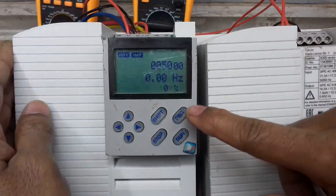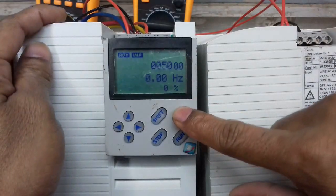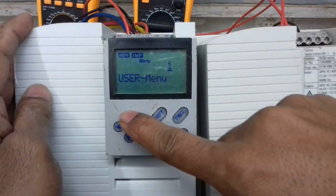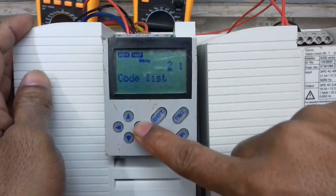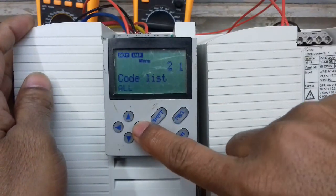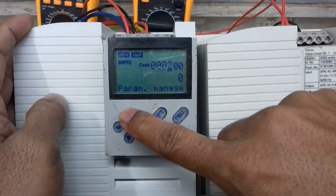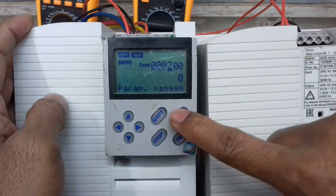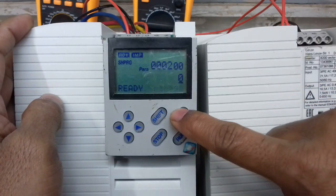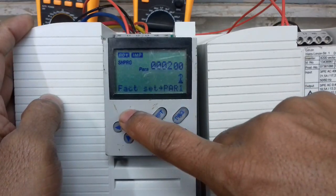We go to program, then we select code list. Yes, we select now — program ready.